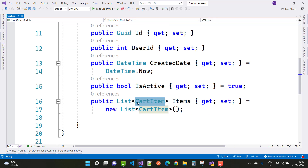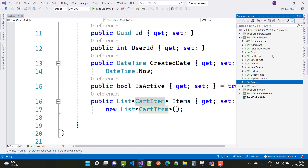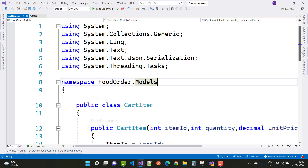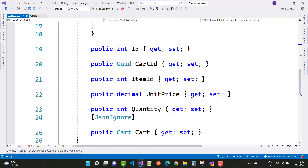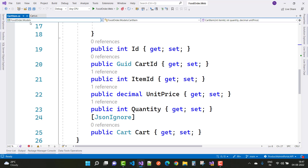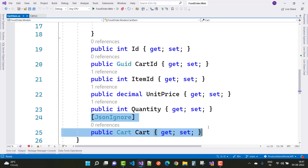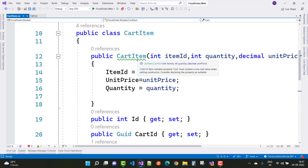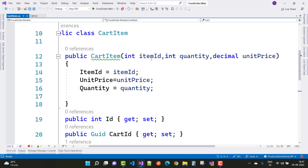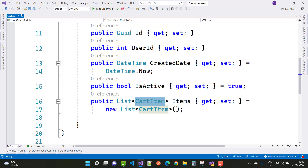In the Cart class we have a list of cart items. In the CartItem class we have an ID, a cart ID as a GUID, an item ID, a unit price, and a quantity. The cart reference uses JsonIgnore so it does not return any JSON value. The constructor initializes three properties: item ID, quantity, and unit price.